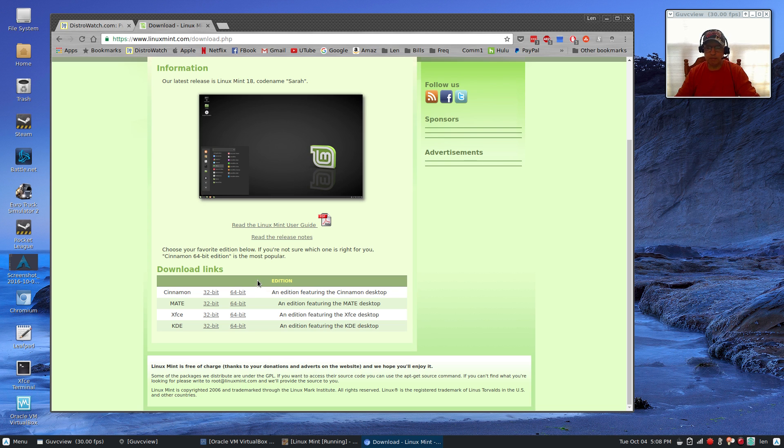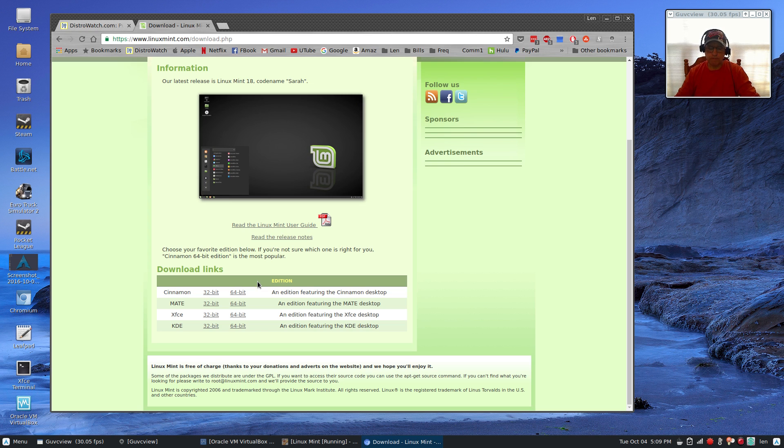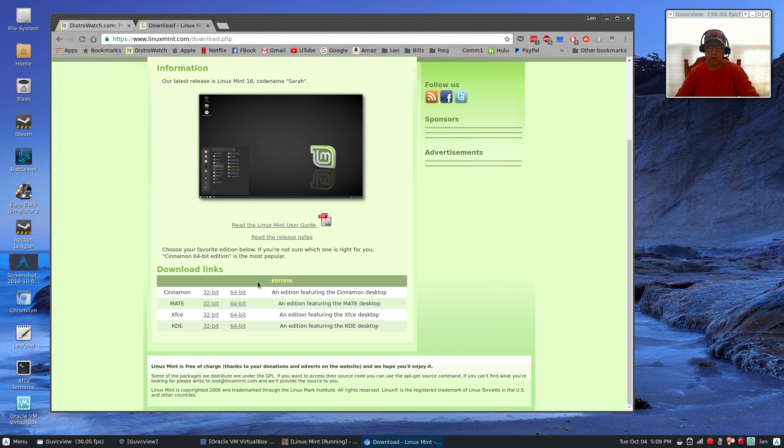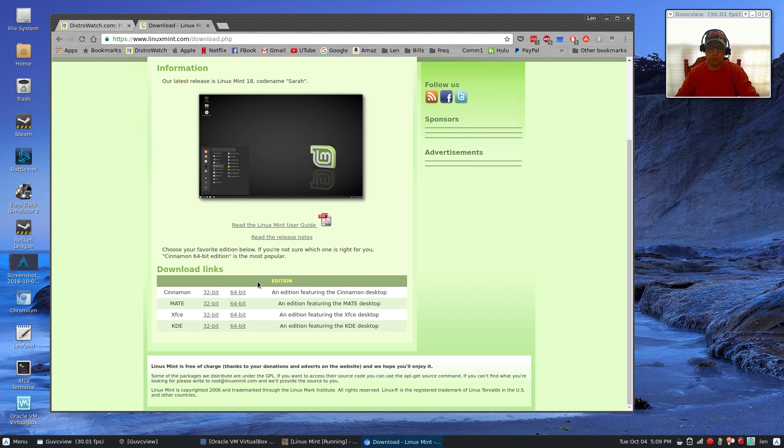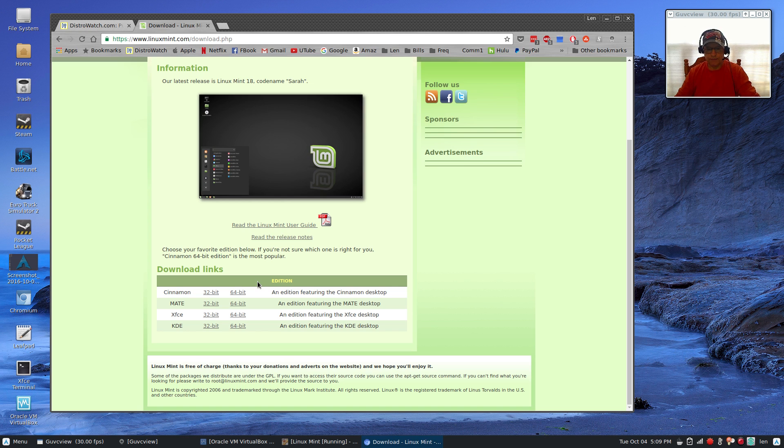I recommended UNetbootin, but many people chimed in and left me a comment saying it doesn't work very well within Windows. So if you have Windows, I would use Rufus or you can use Win32 Disk Imager. Those are two that will create a bootable Linux thumb drive with your ISO file that you download from Linux Mint in Windows.